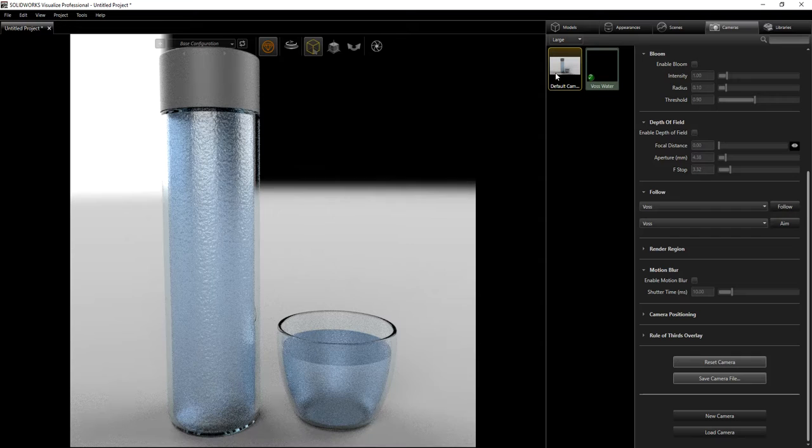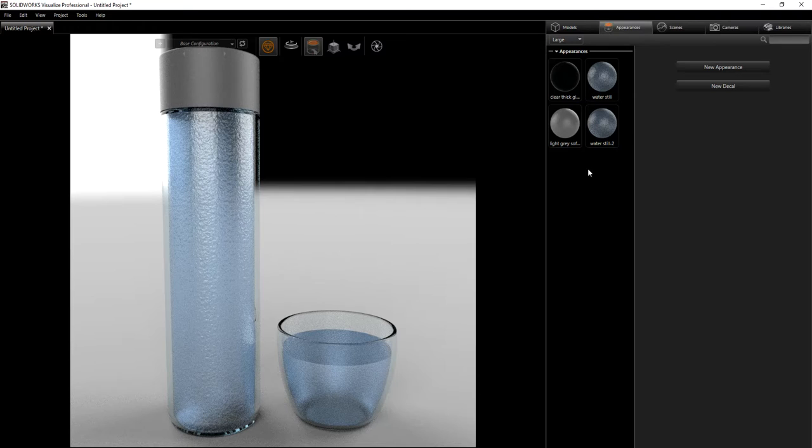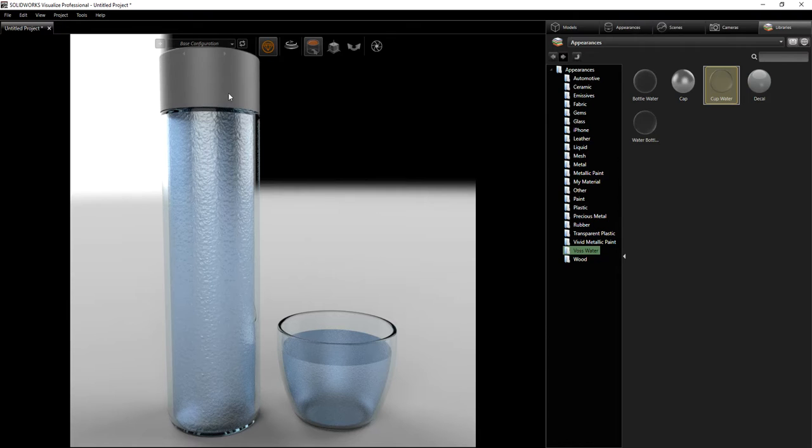The next thing we want to do is go into the appearance. I also made the appearance for this glass and the water — the settings that I feel work the best. I'm going to browse to my library and find that appearance folder, which I called 'verse water.'